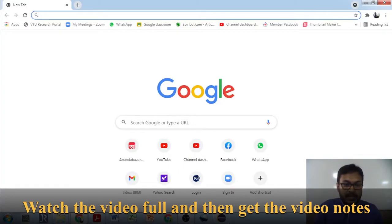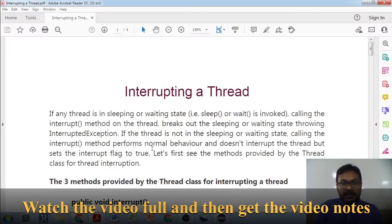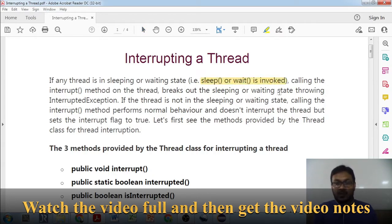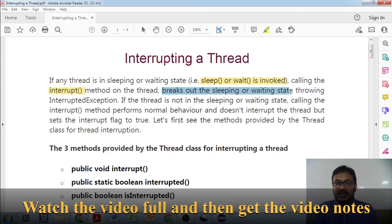Hello everyone, welcome to this session. In this particular session we'll learn about thread interruption — how to interrupt a thread. You know about the wait method and sleep method; these methods will make a particular thread paused, it will not be executing. If you call the interrupt method, it will break out the sleeping or waiting state and it will throw an InterruptedException.